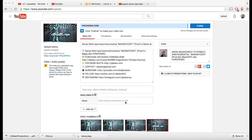Hey, what's good everybody, it's CJ Beats. Today I'm going to show you guys how you can use effective keywords in your YouTube beat uploads so that you get noticed, get views, and basically rank higher in the search results when artists are looking for certain types of beats.